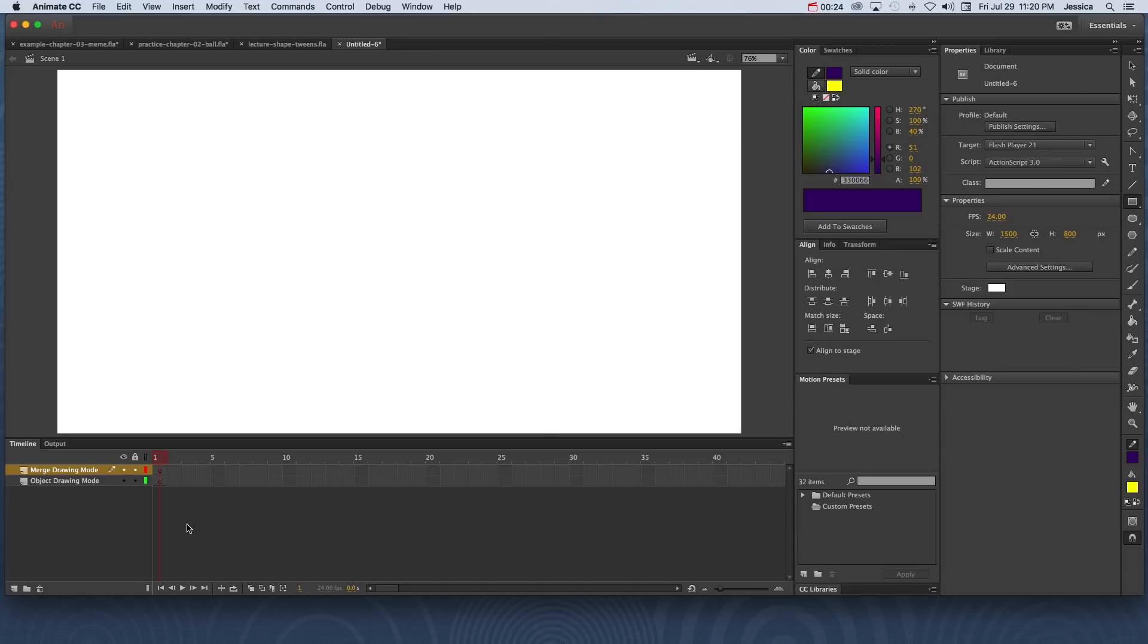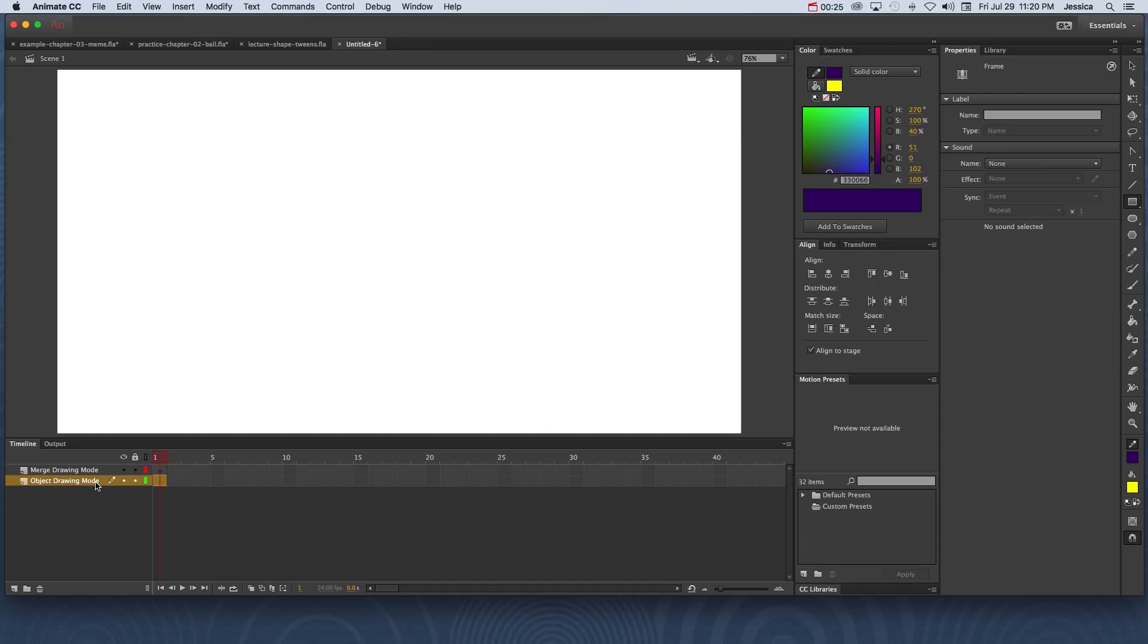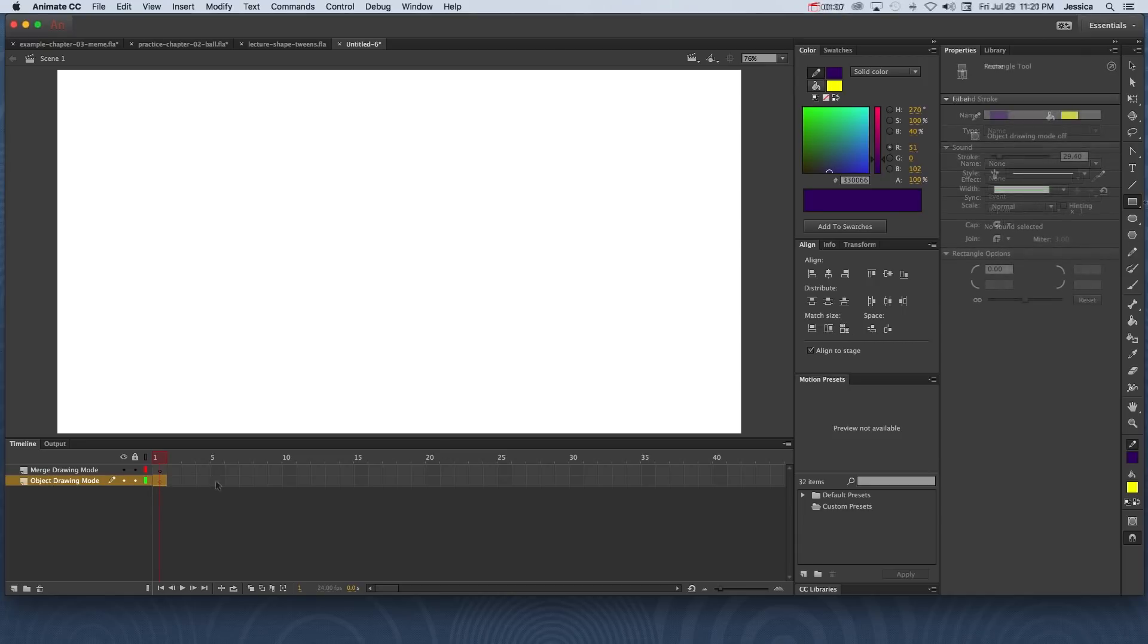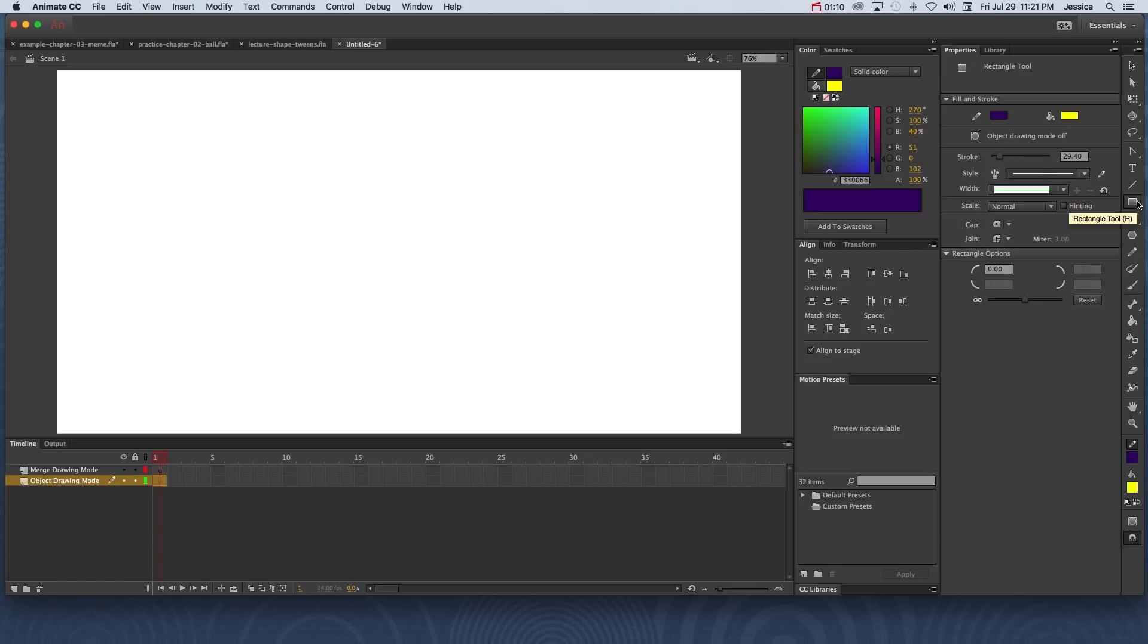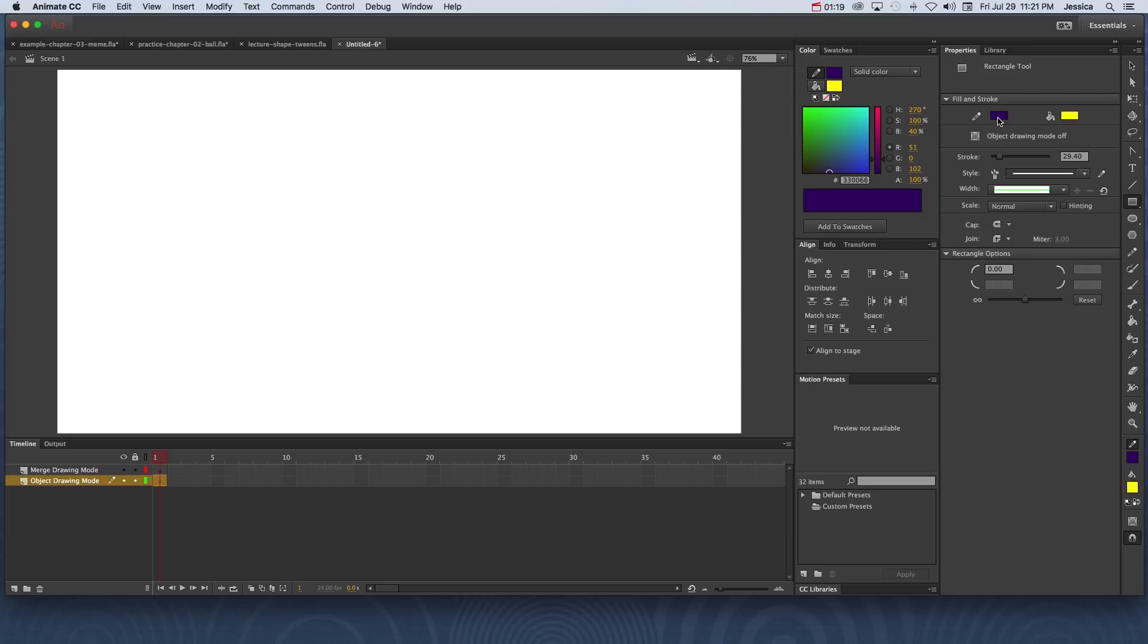I'll click on my object drawing mode layer to make sure that I'm putting that object on its own layer. The first thing I'll do is grab a rectangle tool and I've made sure to give myself a light fill color and a dark stroke color. The color doesn't necessarily matter, but it's going to help us differentiate between object drawing mode and merge drawing mode.